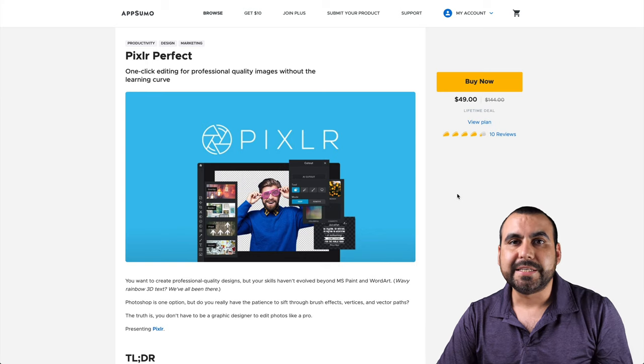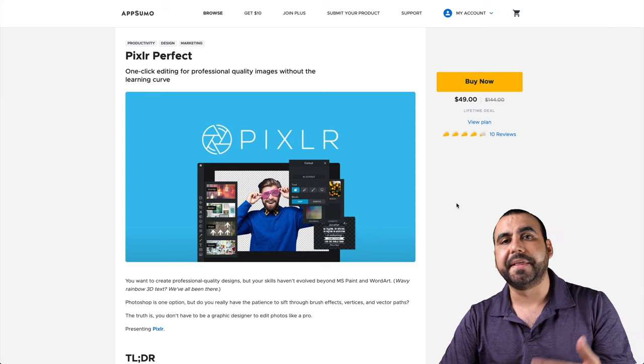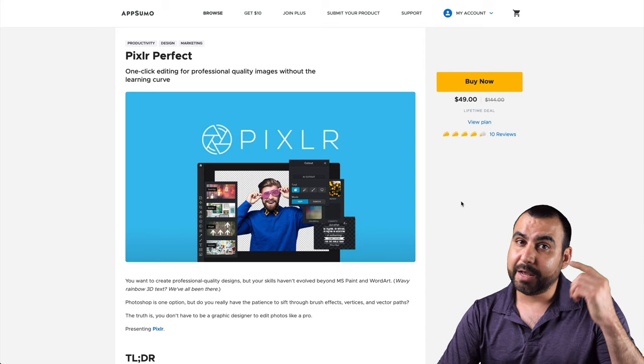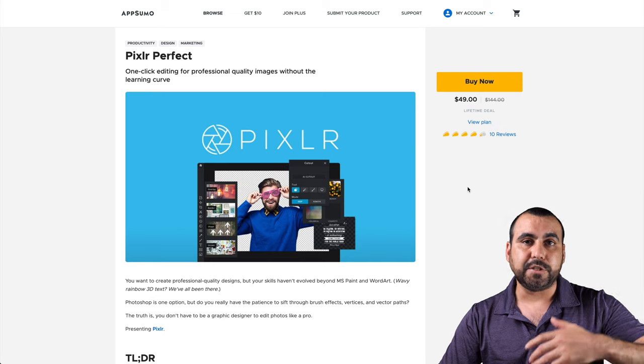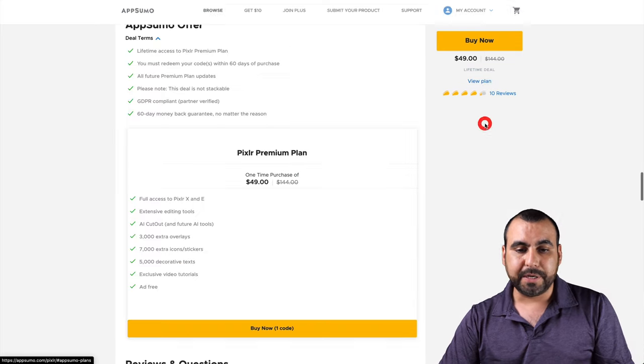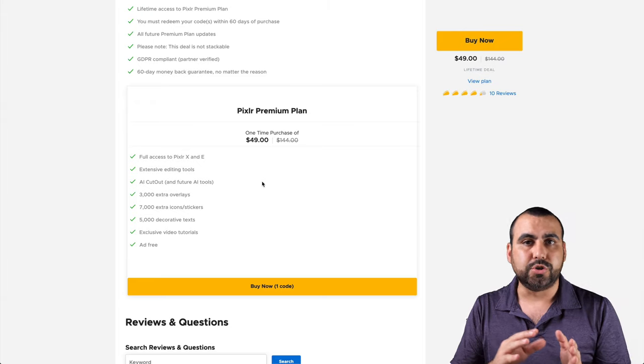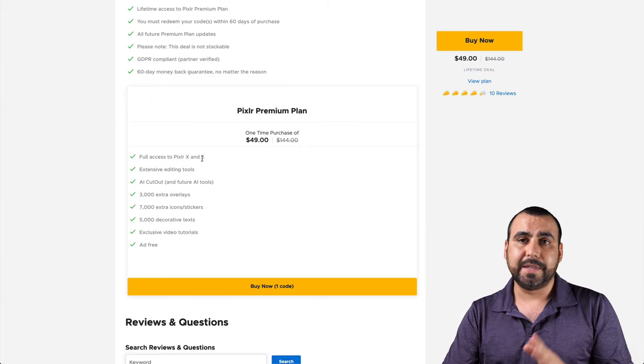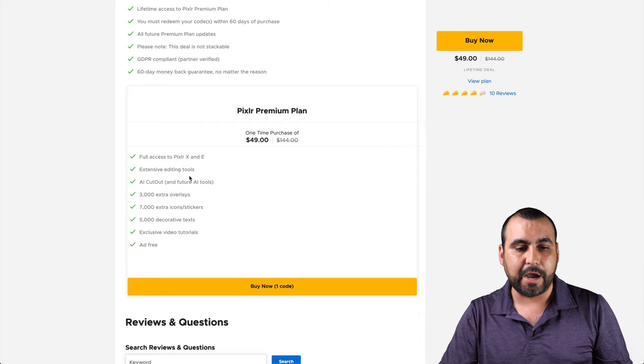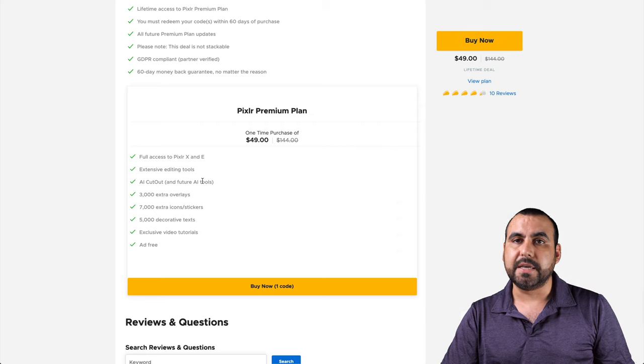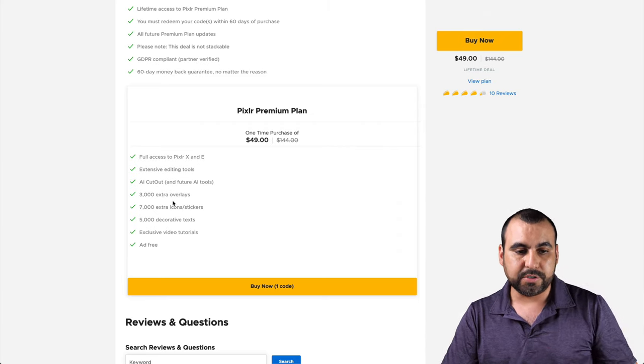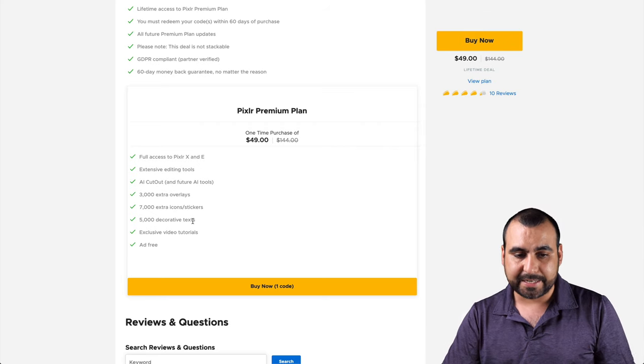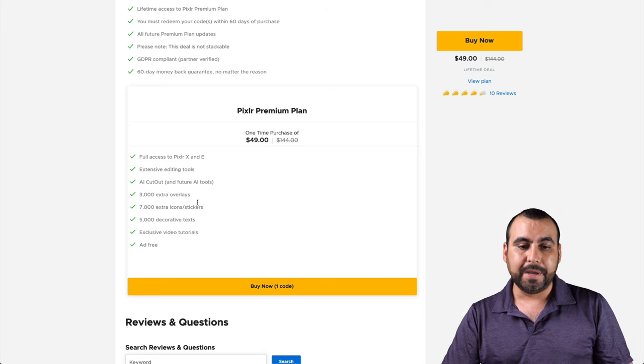Really quickly, this is the Pixlr deal that's going on right now. The lifetime deal is $49, that means you pay once, you use it forever. What you get with Pixlr lifetime deal is access to two sections: Pixlr X and Pixlr E. You get AI cutout, background removal, 30,000 extra overlays, 7,000 extra icons, 5,000 decorative text, and exclusive video tutorials.